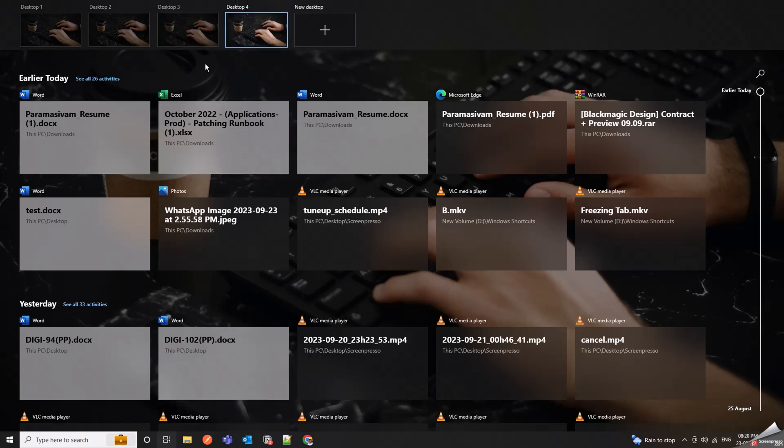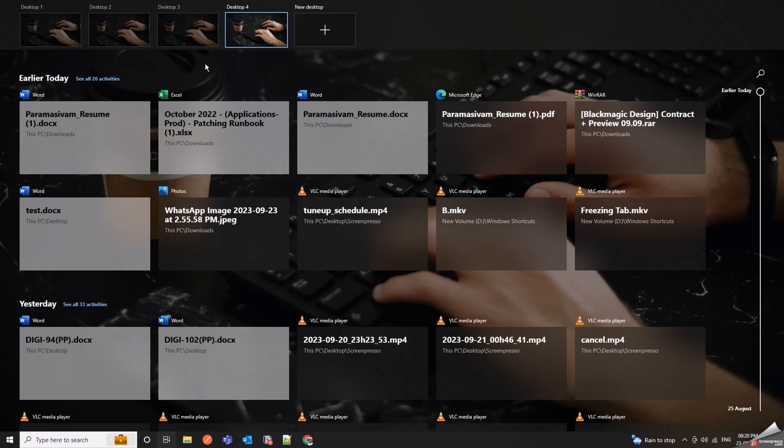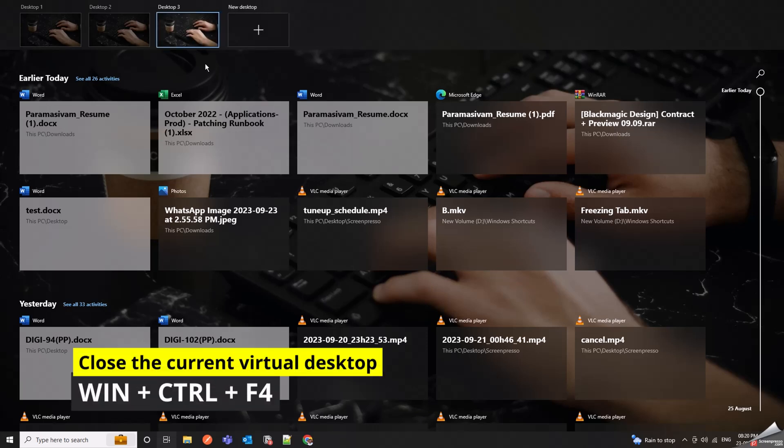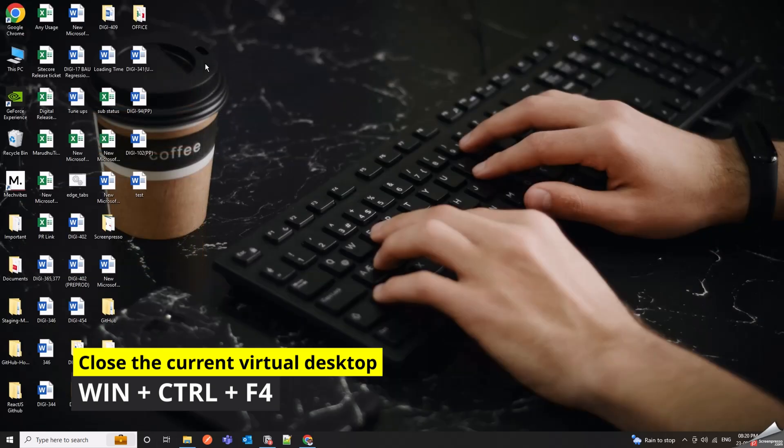Win Plus Control Plus left or right arrow. After creating multiple virtual desktops, you can use this shortcut to switch between them. Win Plus Control Plus F4 closes the current virtual desktop.